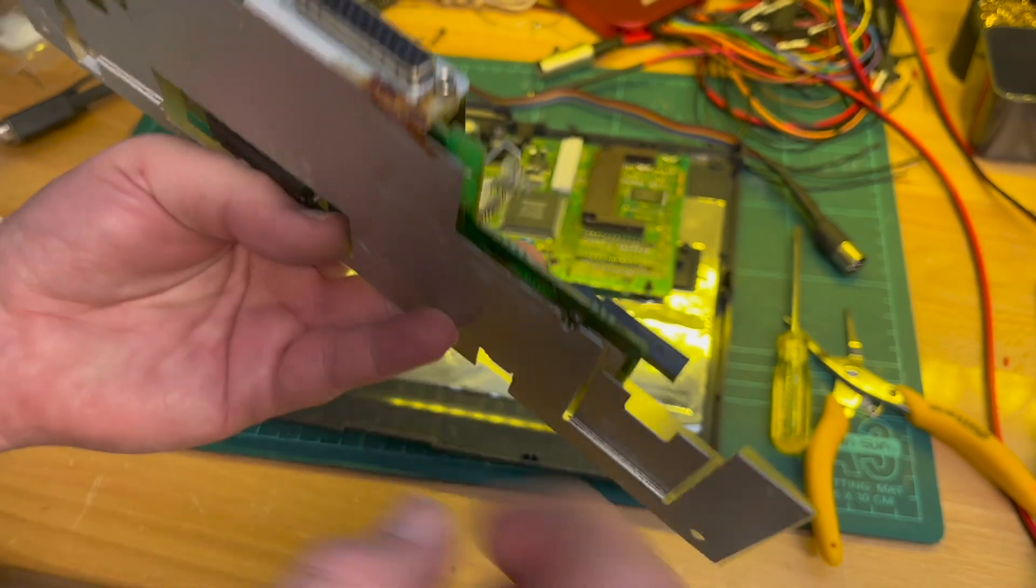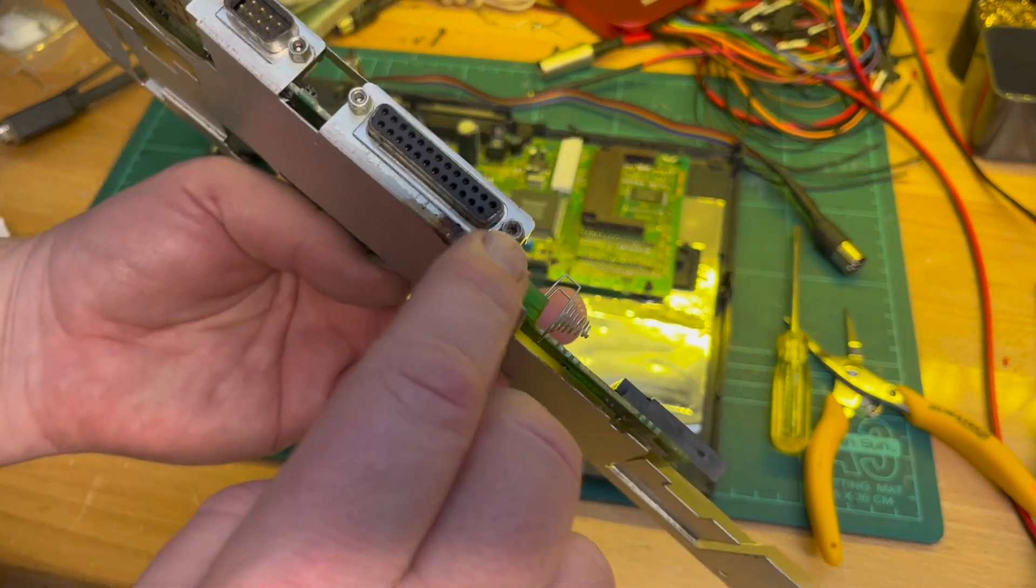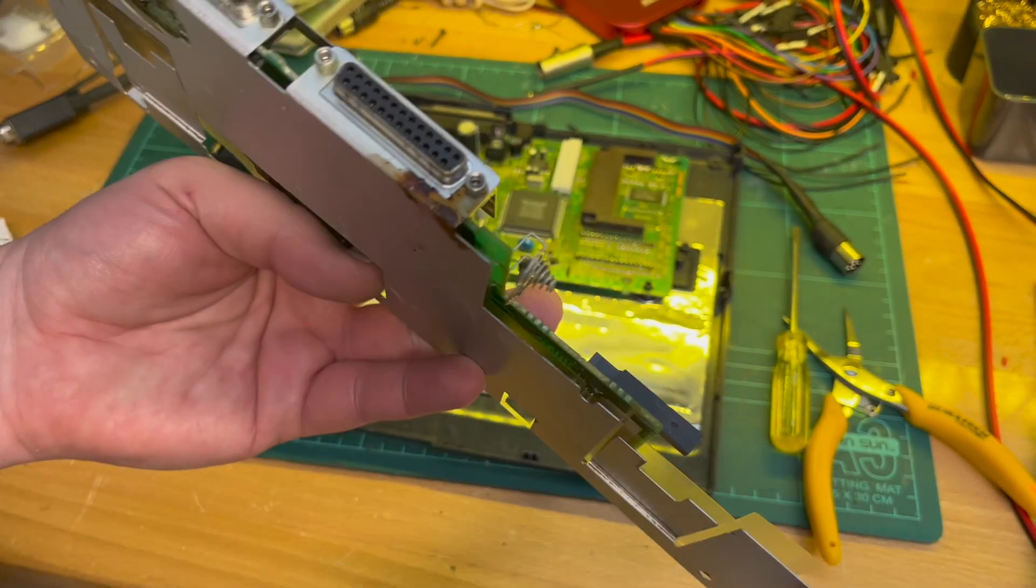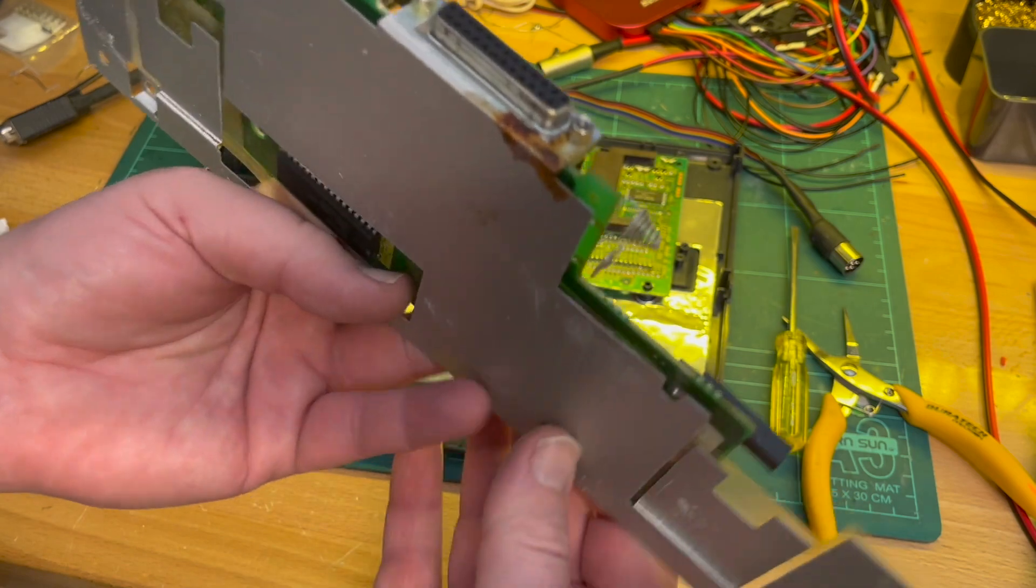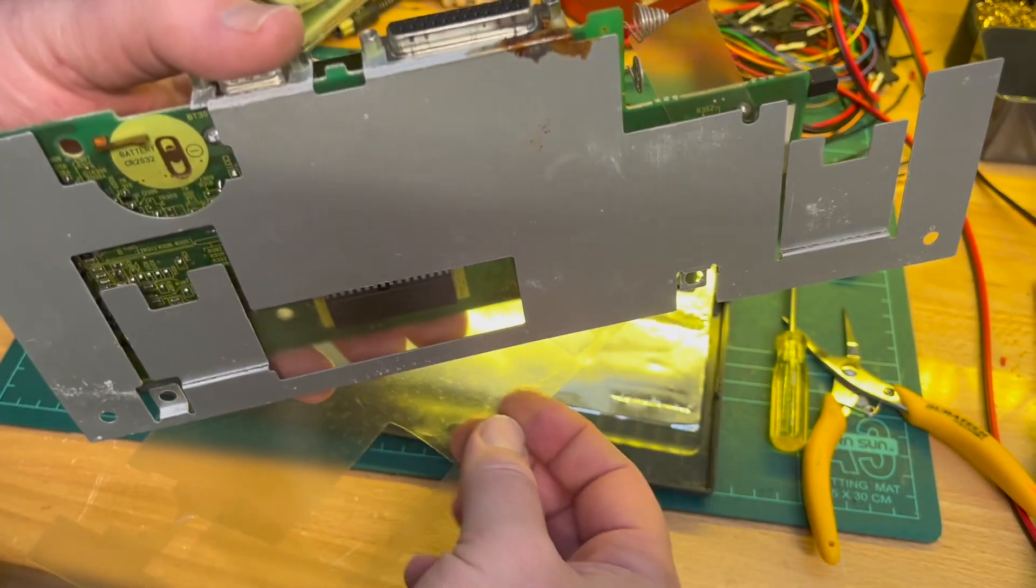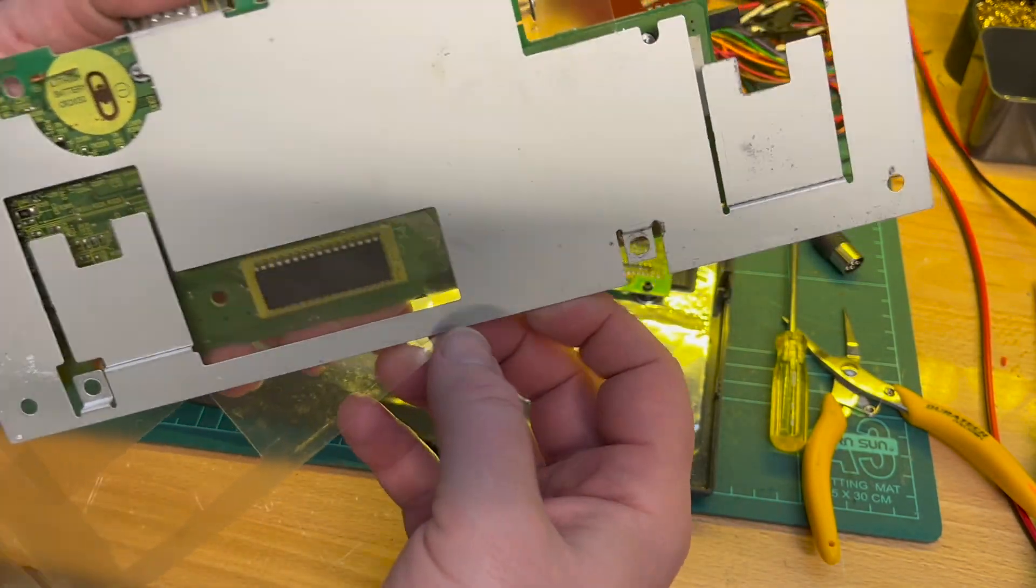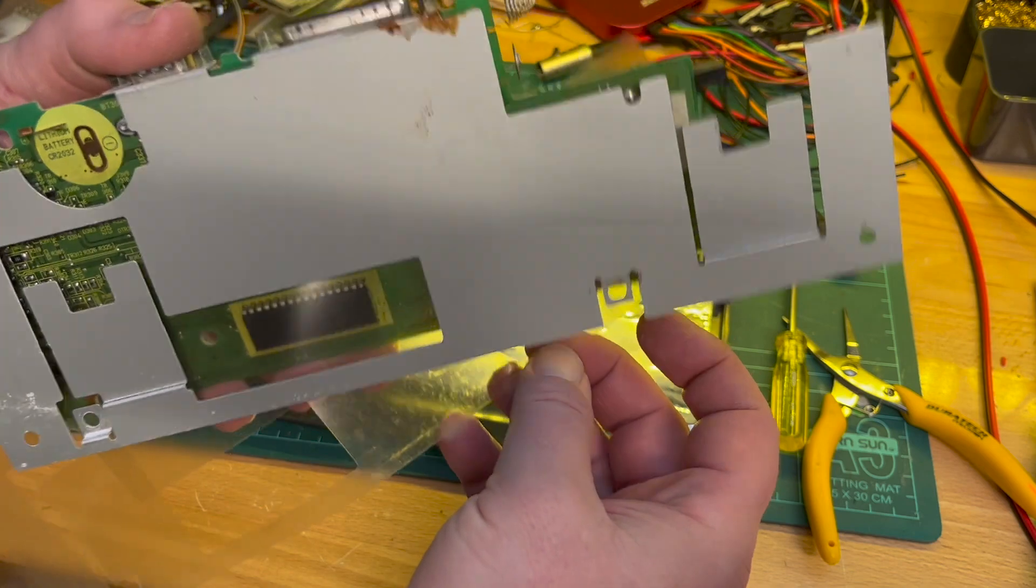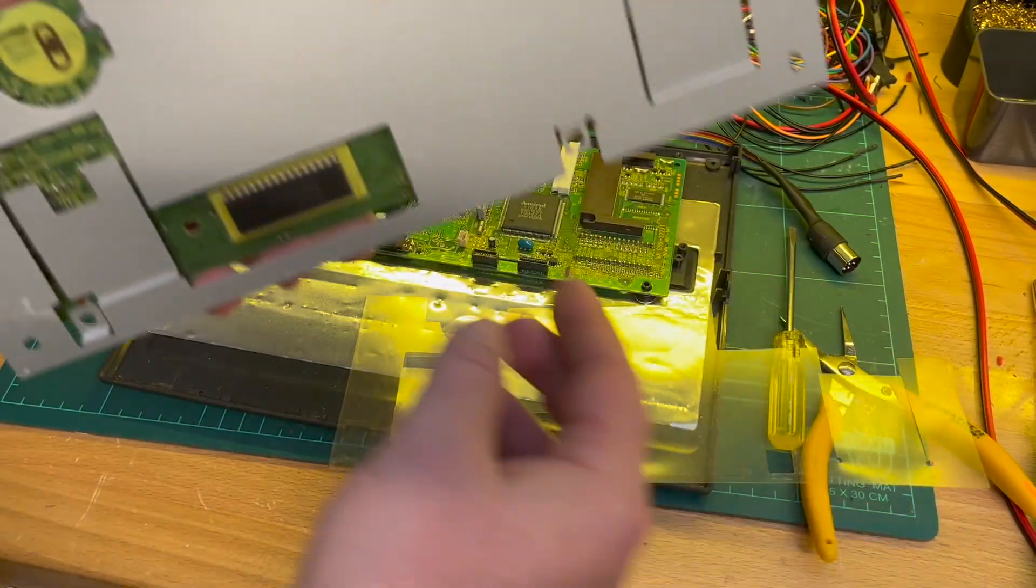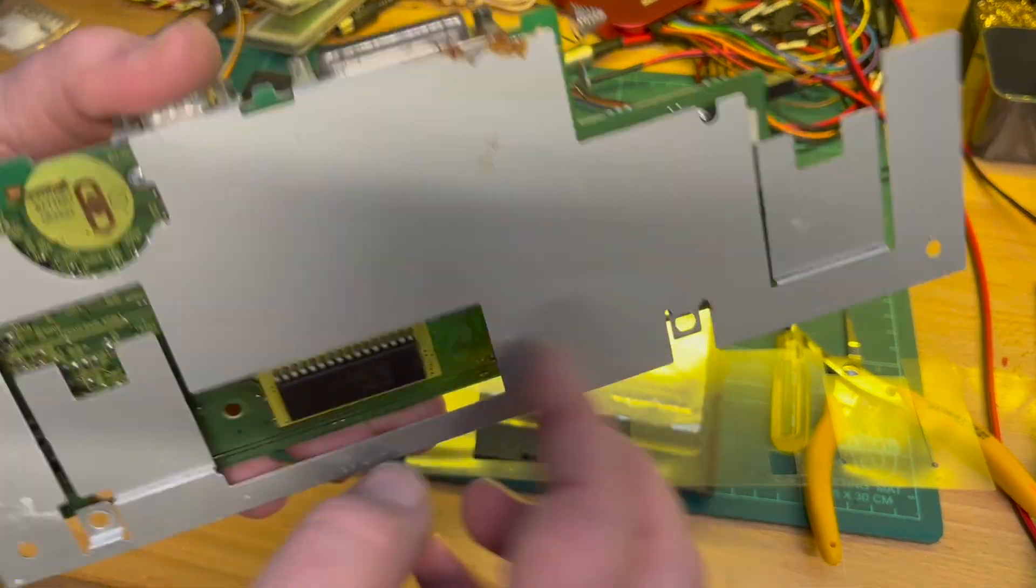So I might have to pull, undo the things there and get the plastic coming out. So yeah, okay, get the plastic out, give that a clean. Take that off, give that a clean.